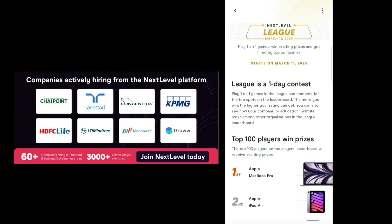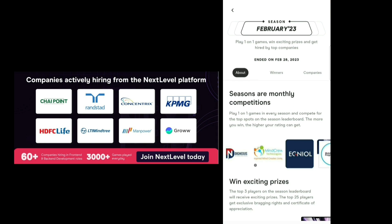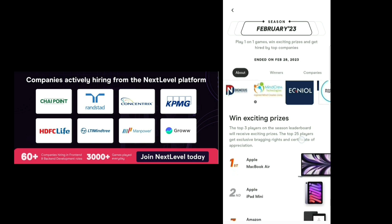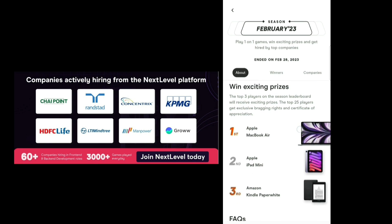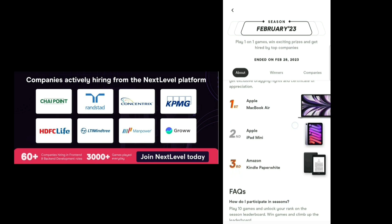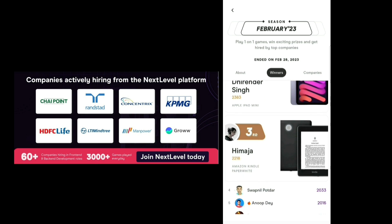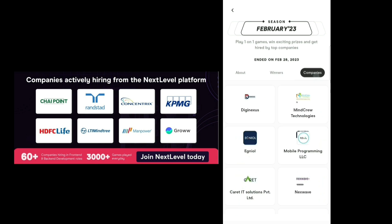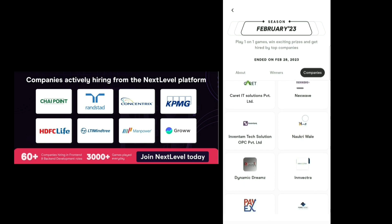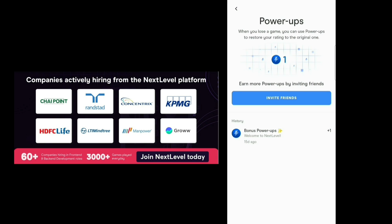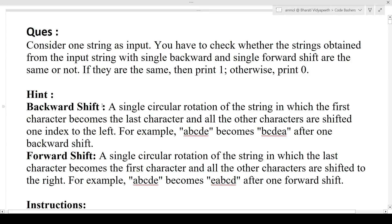Up to 100 candidates based on their performance will get Amazon vouchers of different prices. This will happen on 11th March 2023. NextLevel seasons have already started - the seasons are monthly competitions and based on your performance that month you will be given a rank and allotted different prizes like MacBook Air, Apple iPad Mini, and Amazon Kindle. The March season has already started so make sure you download the app and take part. NextLevel has also introduced a feature of power-ups, wherein when you lose a game you can use power-ups to restore your rating. You can earn power-ups by inviting friends. Links are in the description box - download the app, play coding competitions, and get placed.